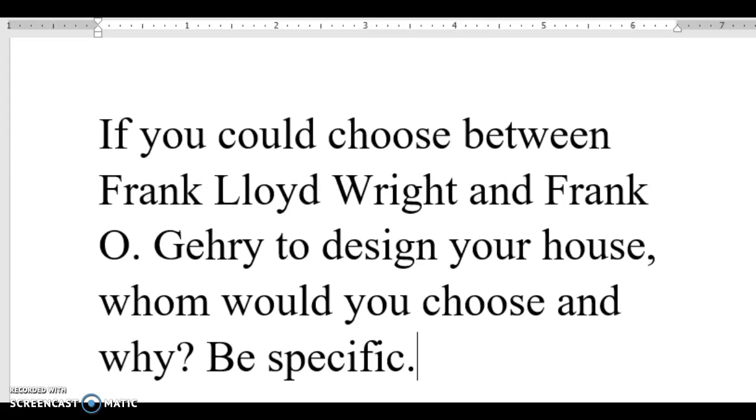Having a building like that brings value to the city and becomes a center of attention, also a touristic site. So for me, I feel that Frank Wright would do a great design. He has many